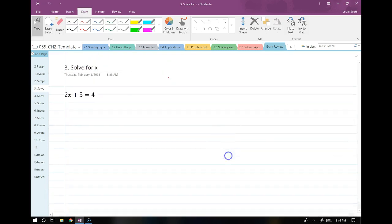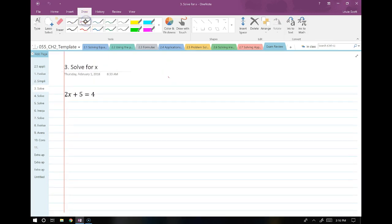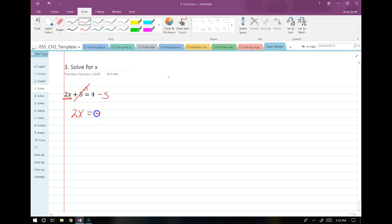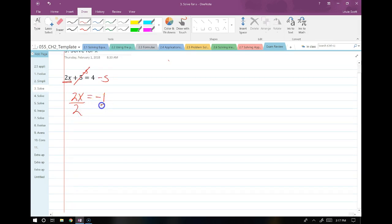Here's one where we solve for x. We have a situation where we're going to use the addition and the multiplication principle. We use the addition principle first to isolate the 2x, so I'm going to subtract the constant from both sides — minus 5, minus 5 — these cancel and I have 2x equals negative 1. Now I just divide both sides by 2, that cancels my coefficient and I get x equals negative one-half. So that is a simple solve-for-x.